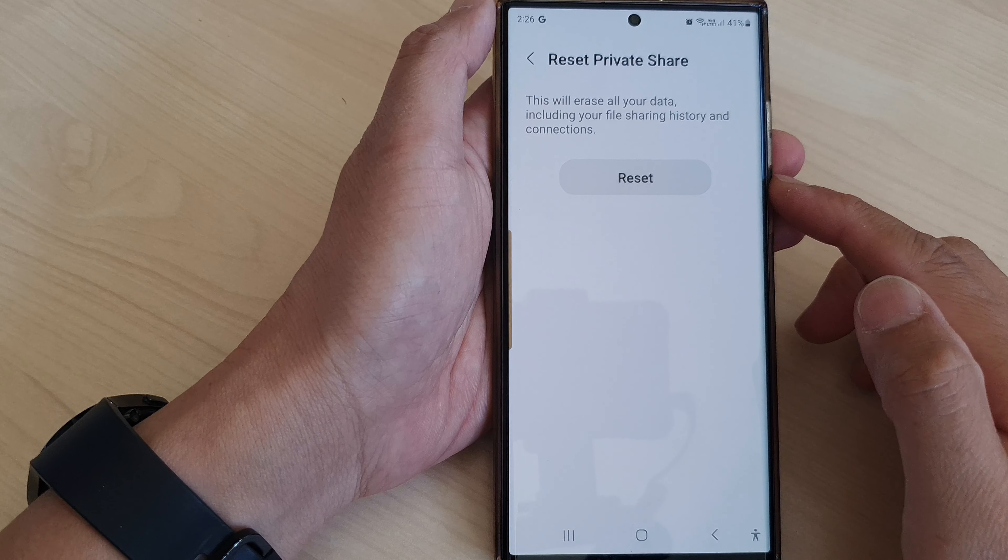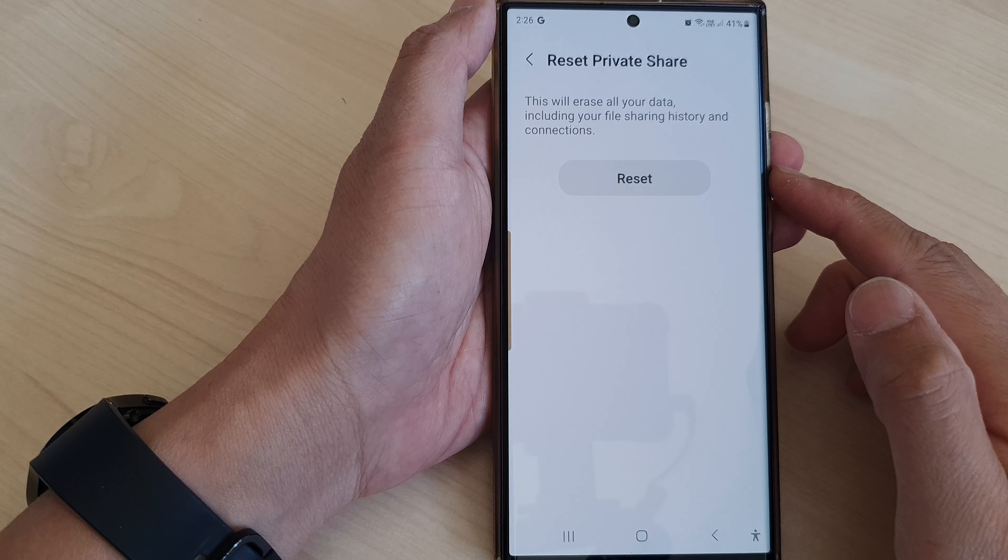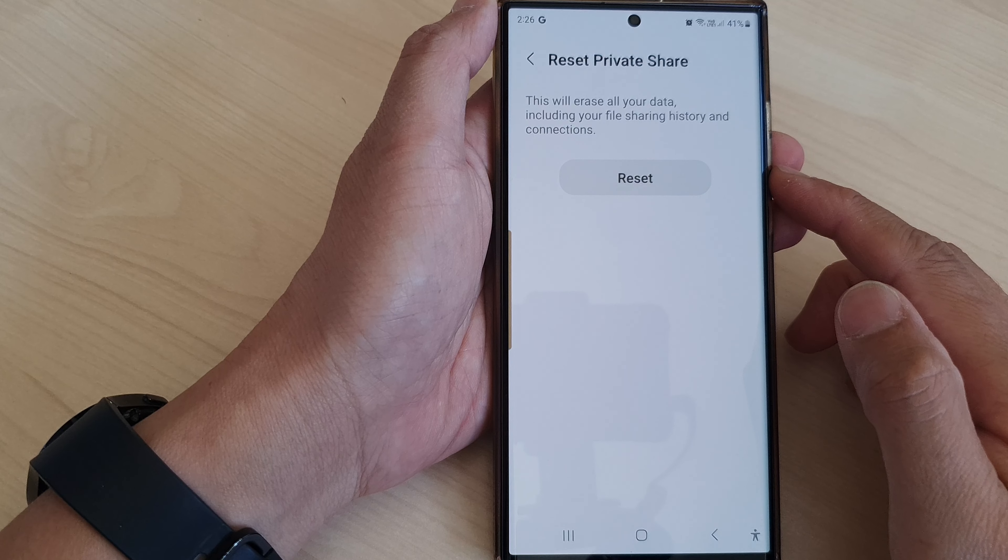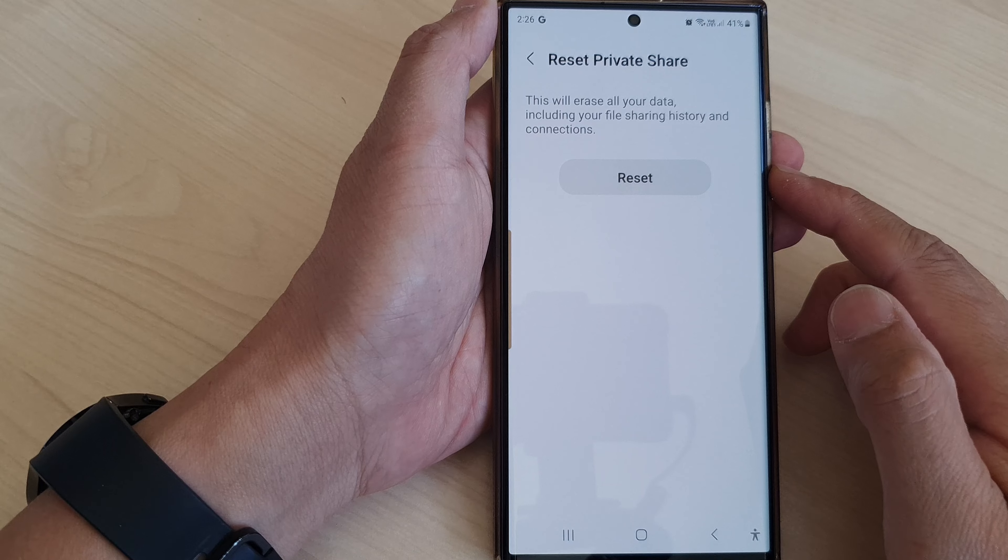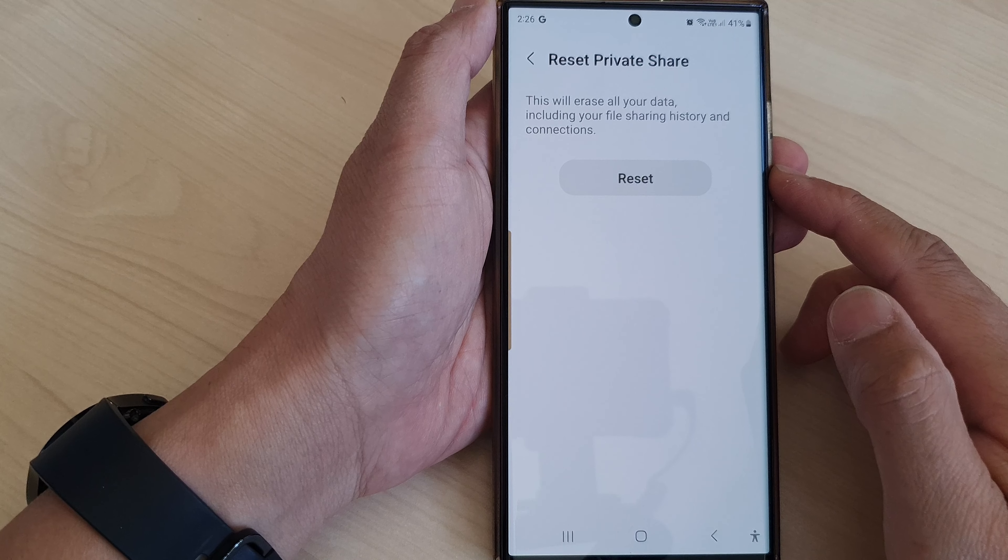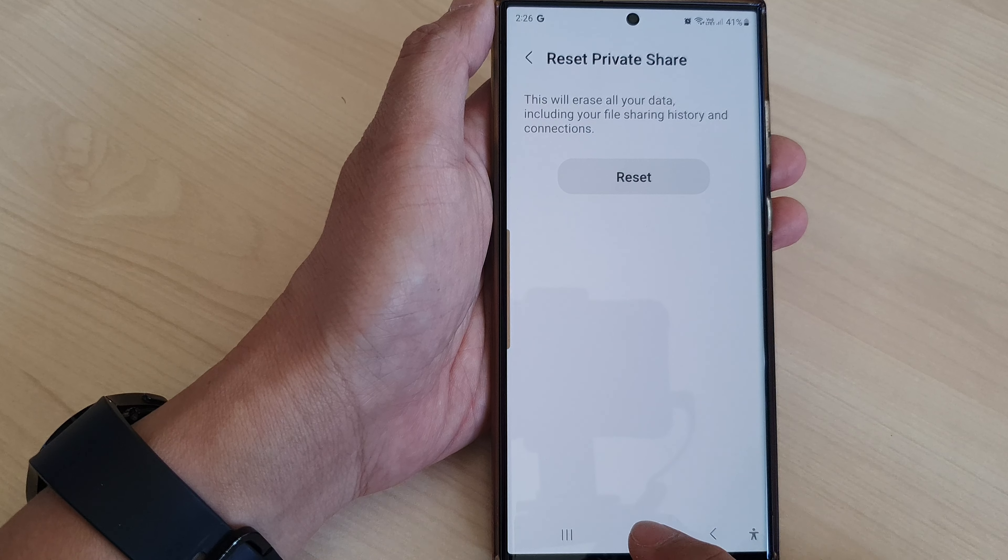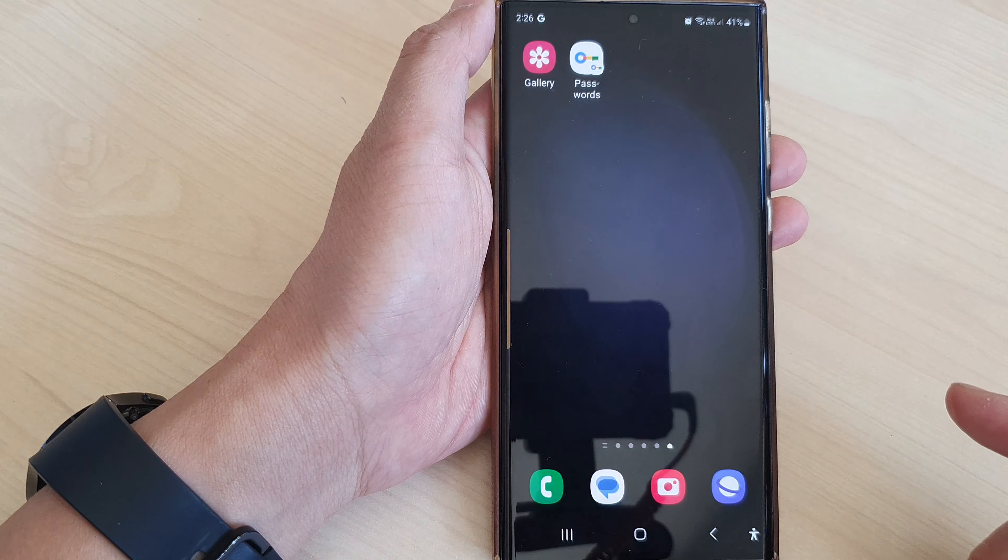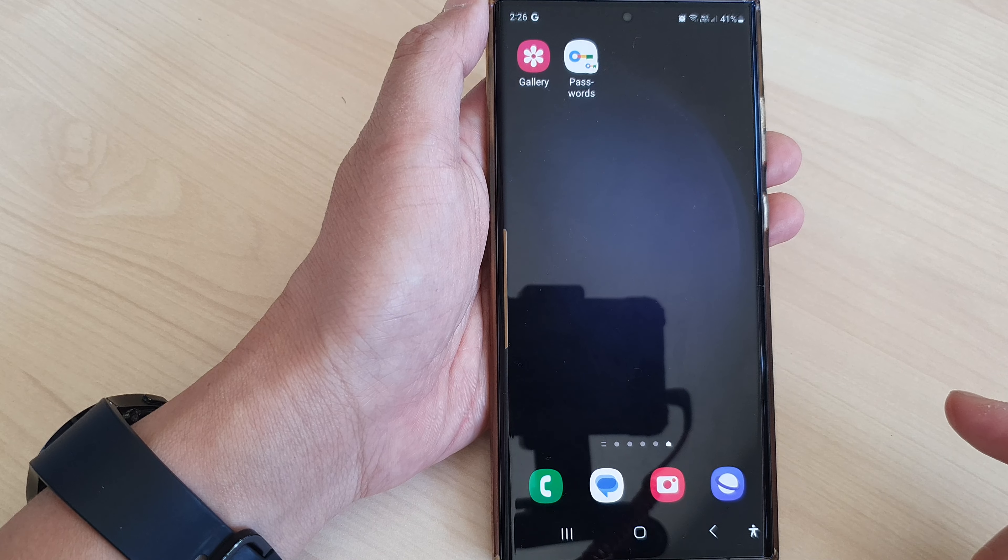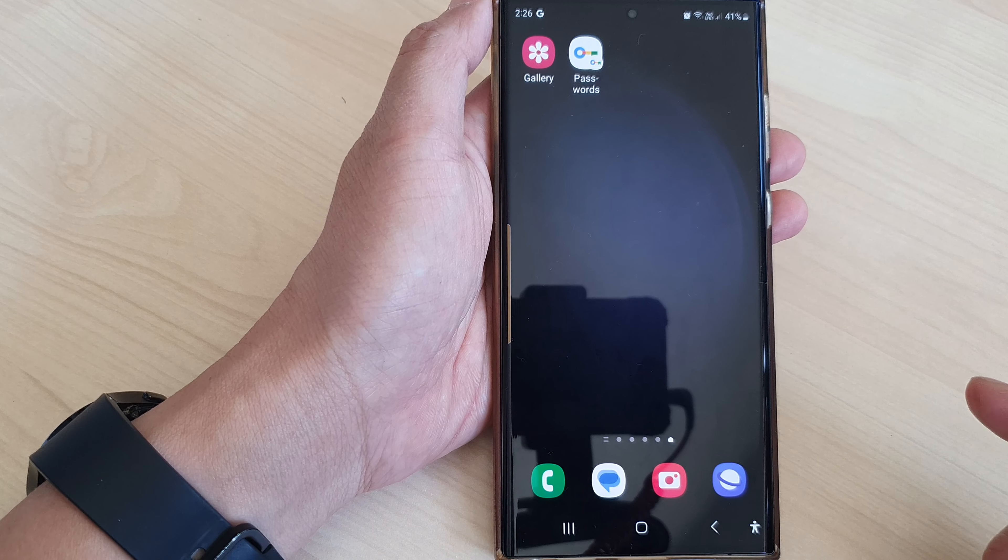Hey guys, in this video we're going to take a look at how you can reset Private Share on the Samsung Galaxy S23 series. First, tap on the home button to go back to the home screen.